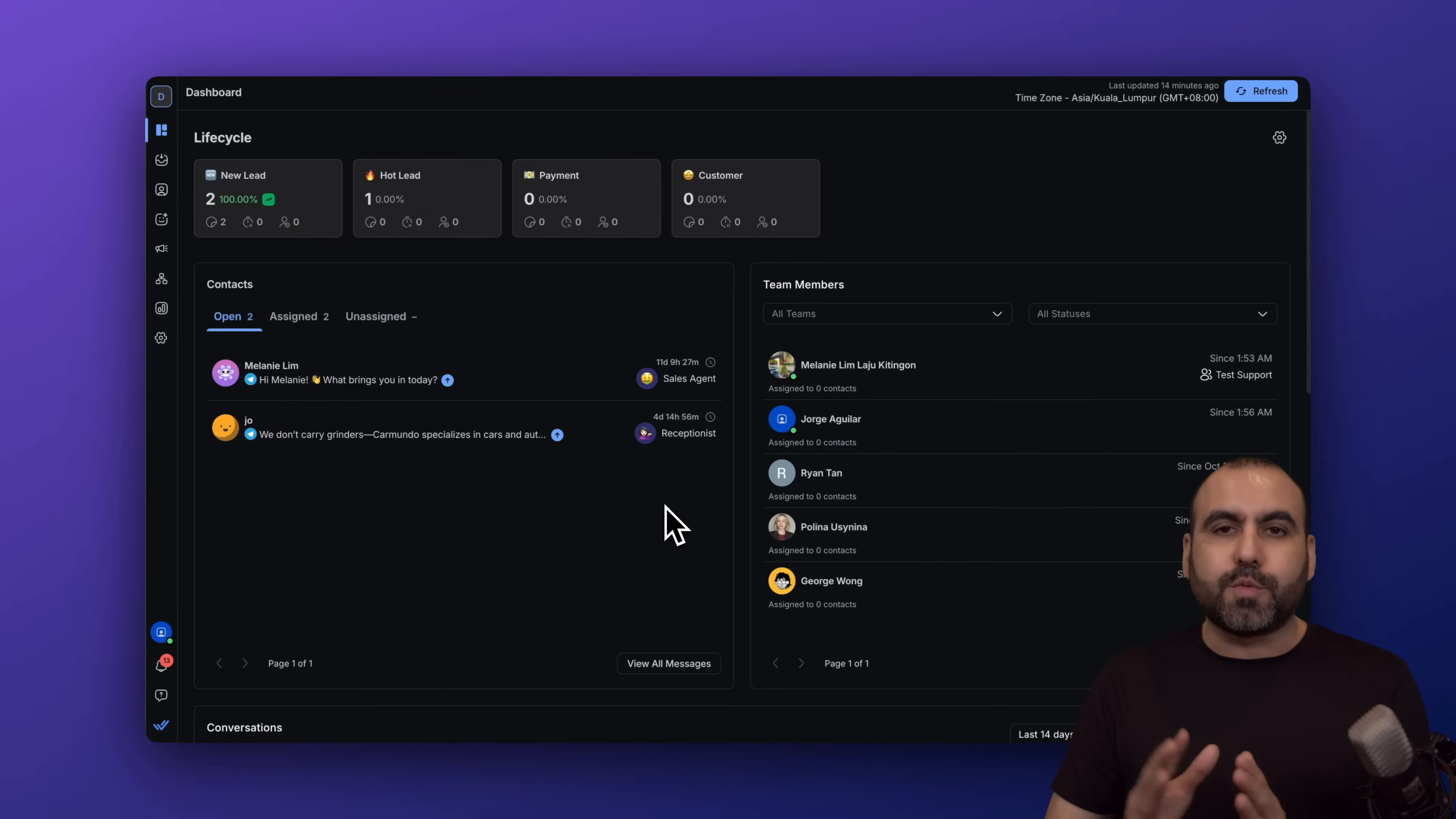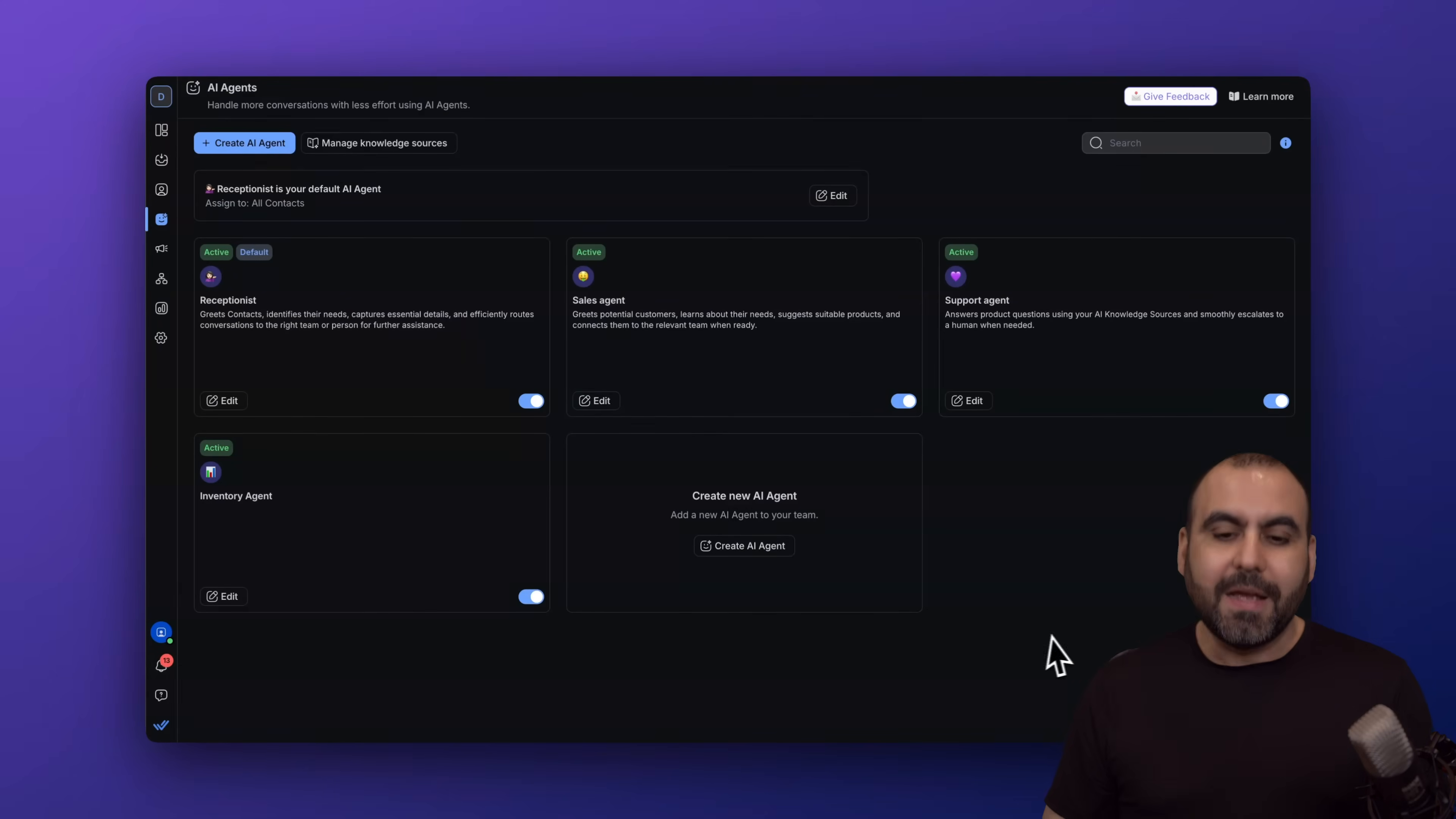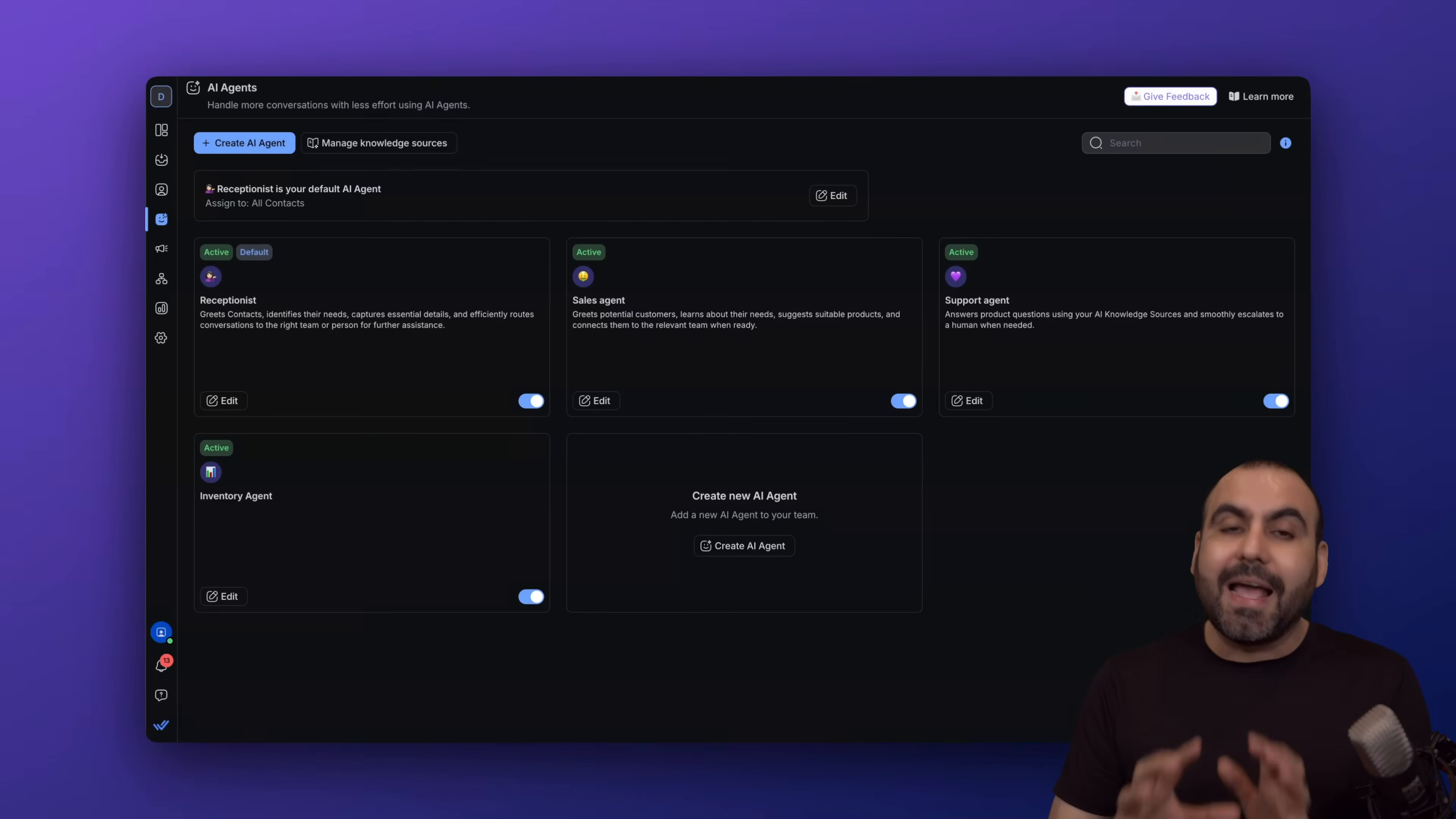Let's jump into the dashboard. This is Respond.io, and if you want to check it out, link provided in the description. To get started with AI agents, we're going to jump into the AI agent section. In this case, I have four agents that are going to do the job practically for me.